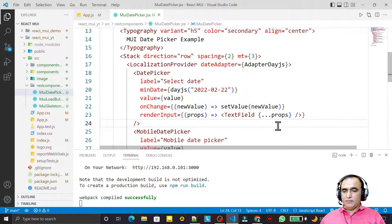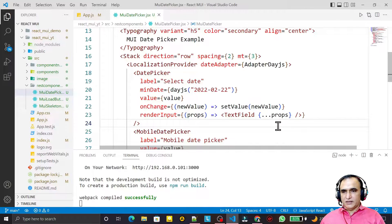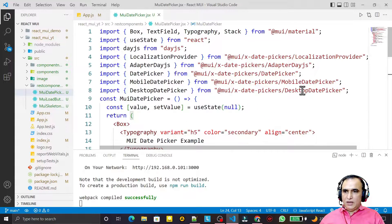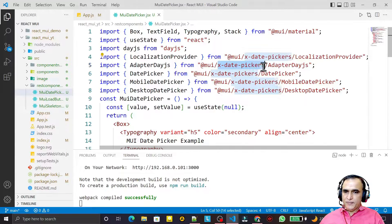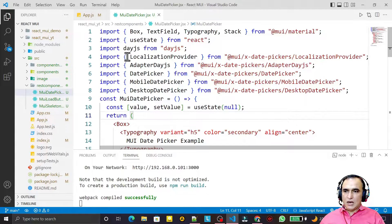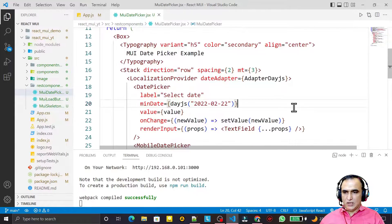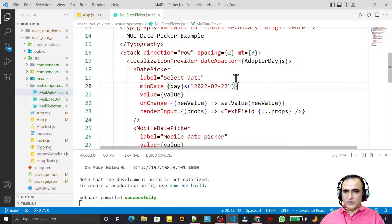Hello friends, welcome to my channel, a channel for learning simple coding. If you find this video helpful, please like, share and subscribe. In this video we are going to learn how we can use TimePicker in Material UI. In the last video we learned how to install the x-date-picker library that has the DatePicker and TimePicker components, and how to use LocalizationProvider and Adapter.